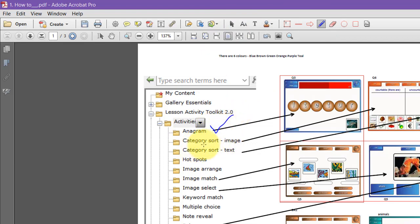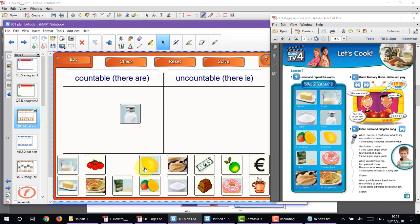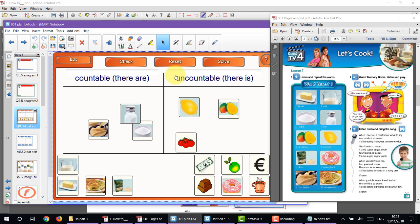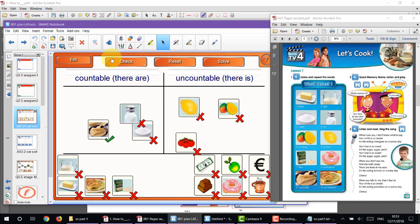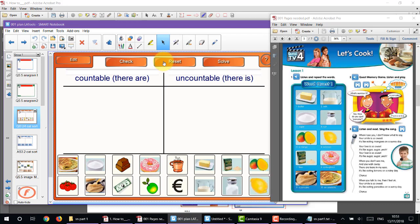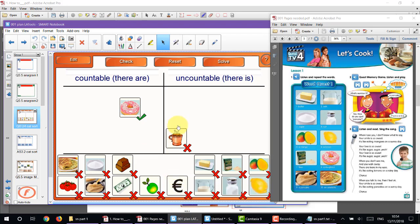Anagrams are done, now let's look at category sort image. With category sort image you can put images into whichever area you think they belong. Students come up and say whether something is countable or uncountable — I'll just do them randomly. You can check if they're in the correct place — only one is correct. You can reset, use the solve button, or click check and let them drag items to decide.